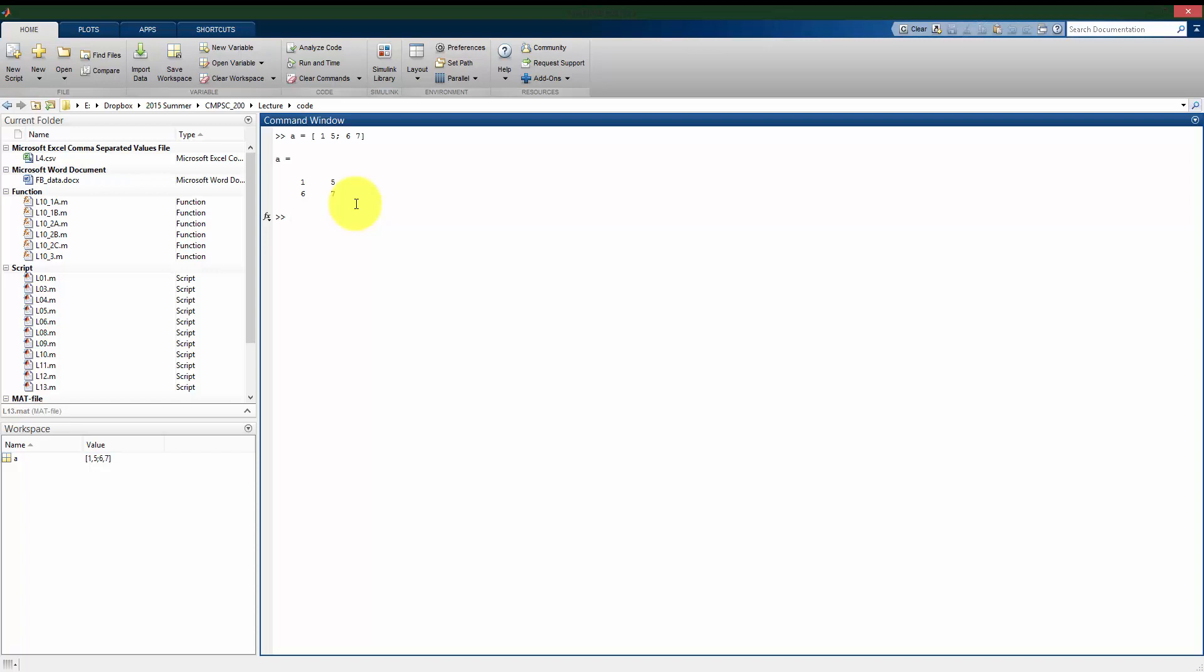We can use matrices in functions similar to how we used vectors in functions. Going back to that sine command, I can take the sine of A, and it's going to take the sine of each element in A. Similar to log10 of A, I can take the log10 of each of these values individually. And like we saw with vectors, if I do a dot caret here, I can take A and square each individual element of A if I use the dot caret two.